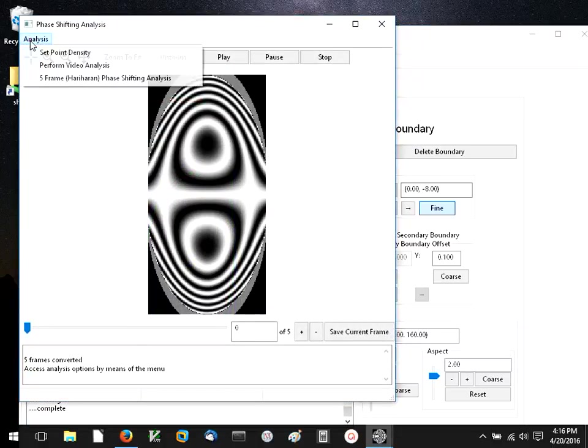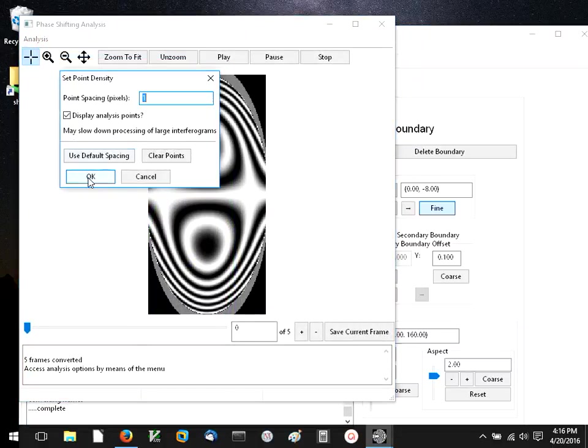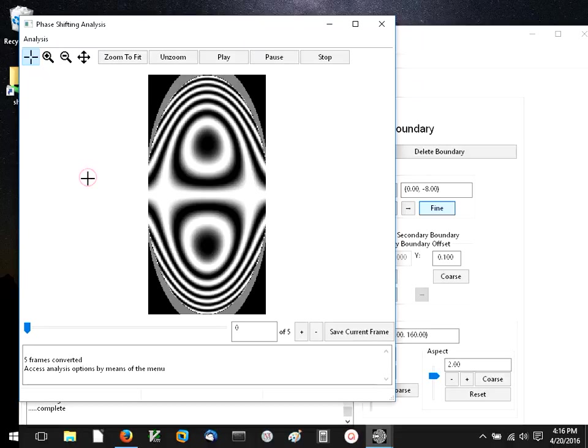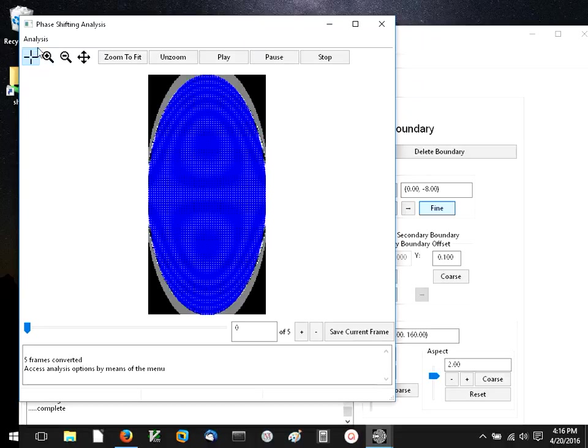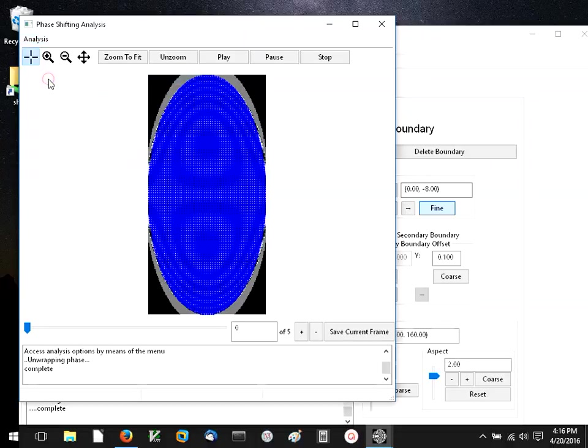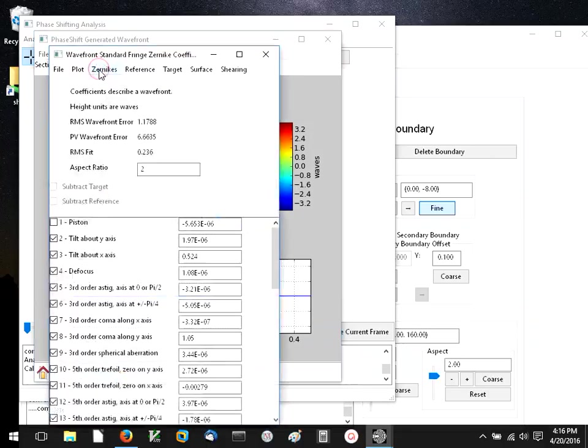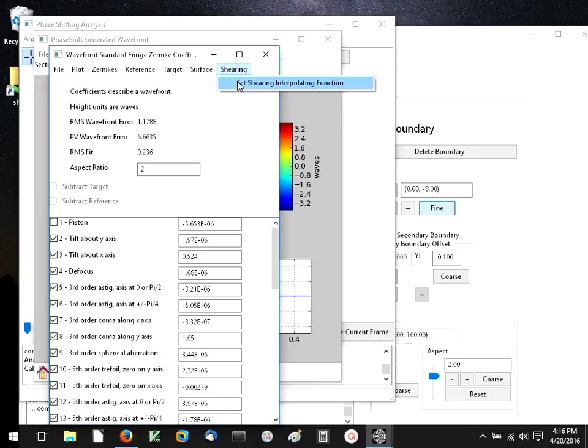And then we'll do the analysis. We have a wavefront to the Czernicke fit, and set the interpolating function.